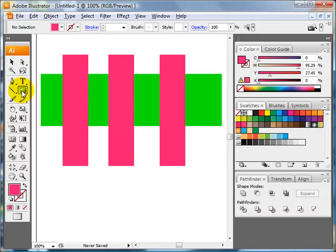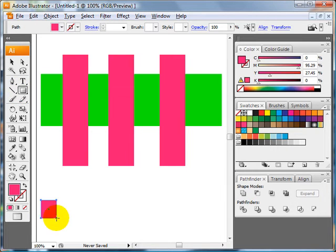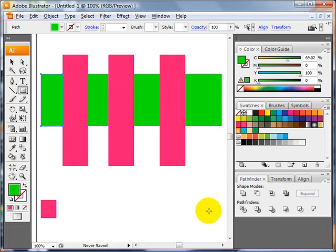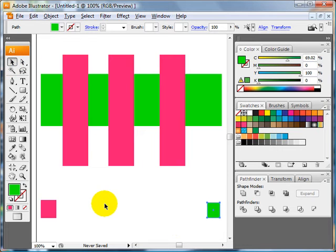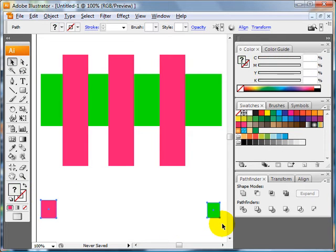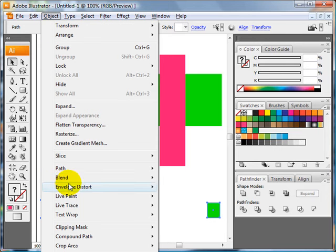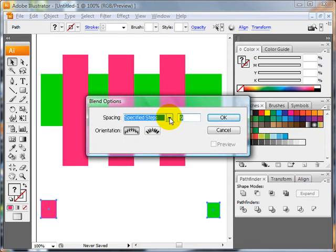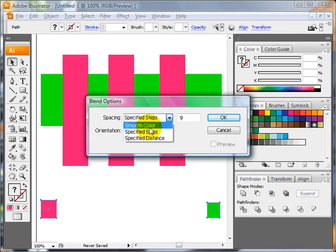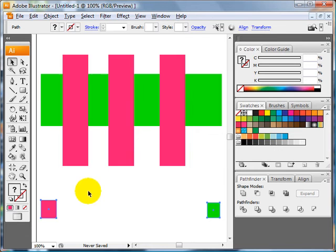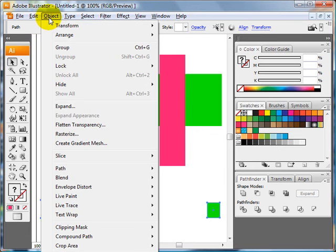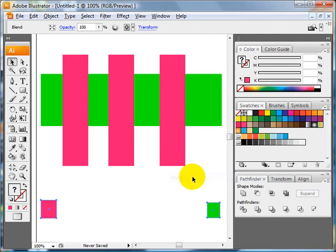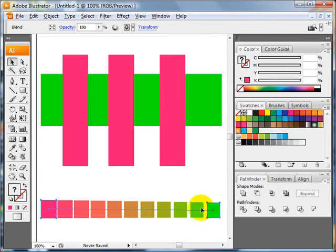The easiest way to do that is to use the blend tool. We'll make a blend of our two colors using the rectangle tool. Drag out two shapes. Use the selection tool to select both of them. And then go to Object Blend. Decide your blend options. I'm just going to use specified steps, nine specified steps. And then Object Blend, Make.